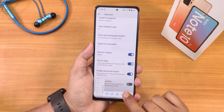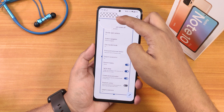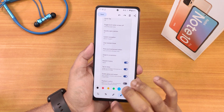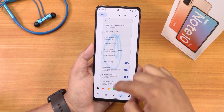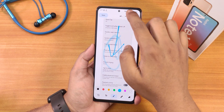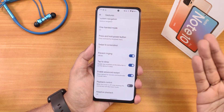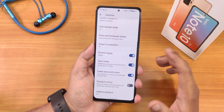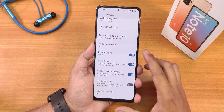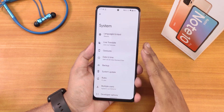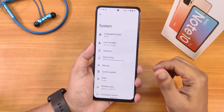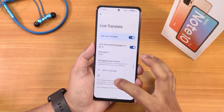Press and hold power button for assistant is there, and swipe to screenshot works — you can even capture more area with capture mode and use the markup tool to annotate, save, share, or delete. We also have prevent ringing, double tap to sleep, and the advanced restart option. Under playback control and adaptive playback — yes, gestures has a ton of things. Gboard is present by default and there's also the live translate feature.